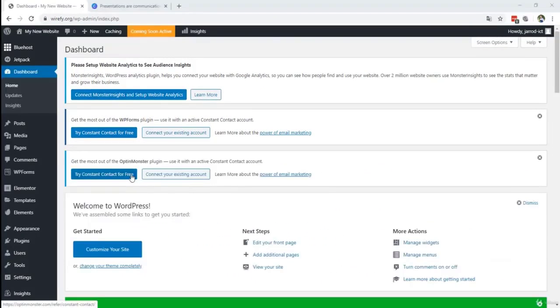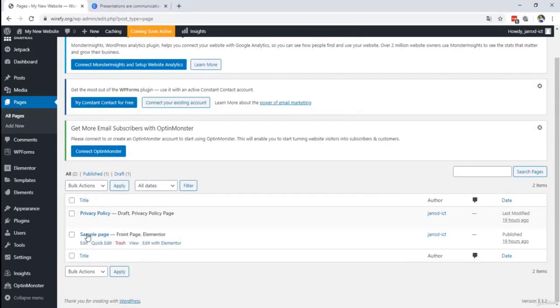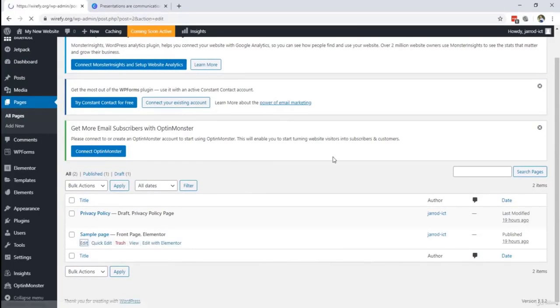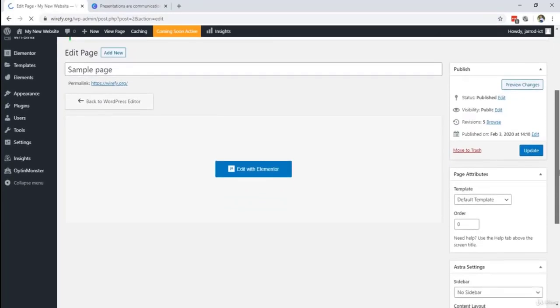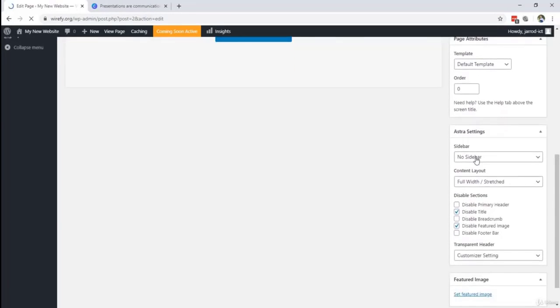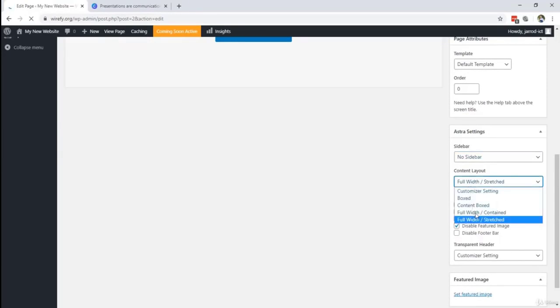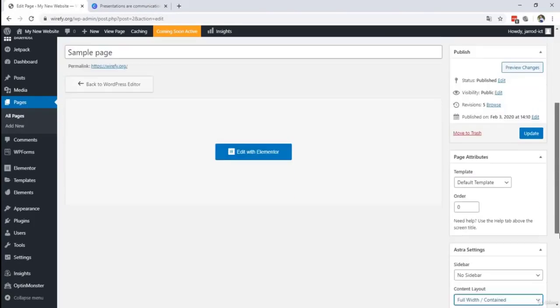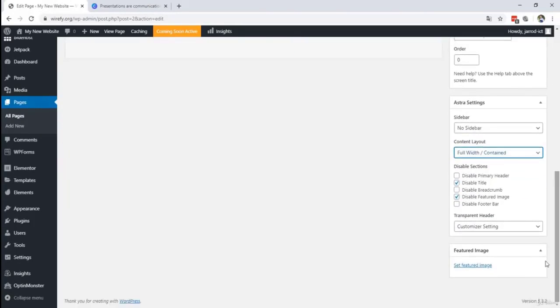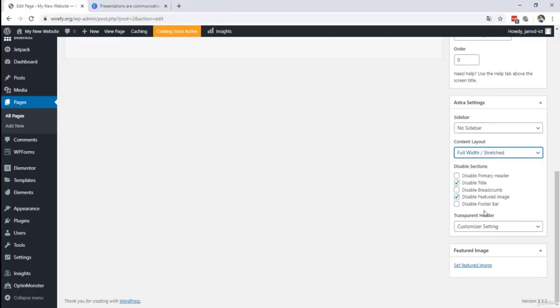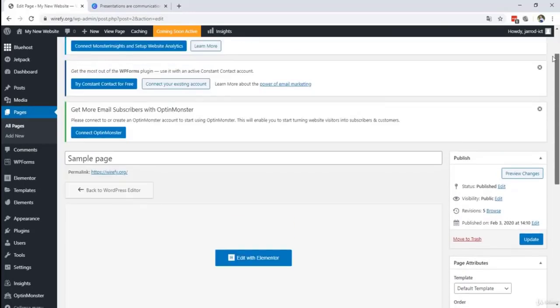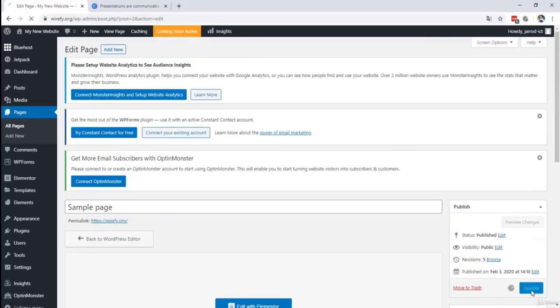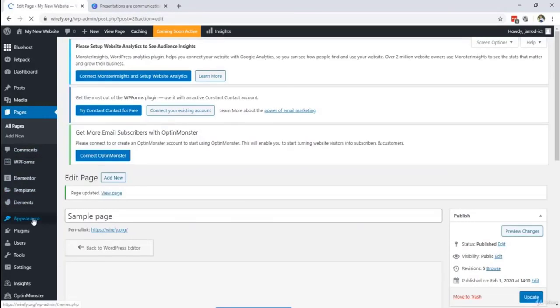Right over here I'm gonna navigate to pages, all pages. And once we are there, we're gonna click on edit the sample page. And right over here I'm gonna scroll down and I'm gonna select here by Astra settings, no sidebar. This is an important step. And then this one, this is the most important. You want to set this to full width stretched and not to full width contained. So now it's uncontained, but you want to set it to full width stretched. Then you're right. Then you have the right settings. This is important. So don't forget to do this. And disable the title. And right over here I'm gonna hit update. Don't worry. We're gonna get it soon.